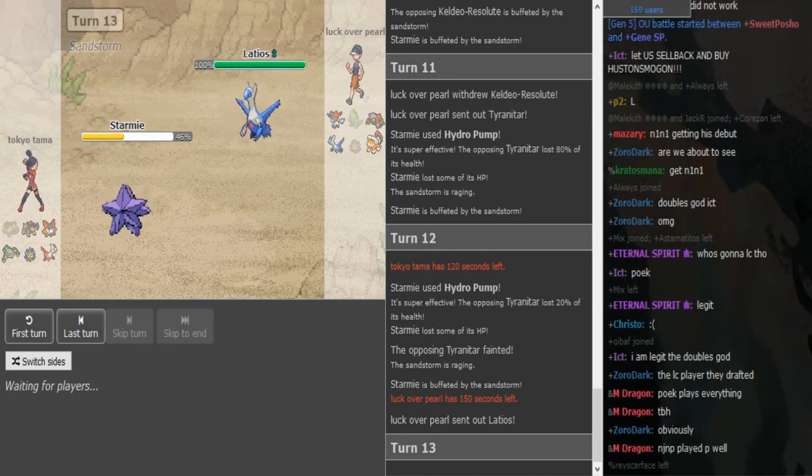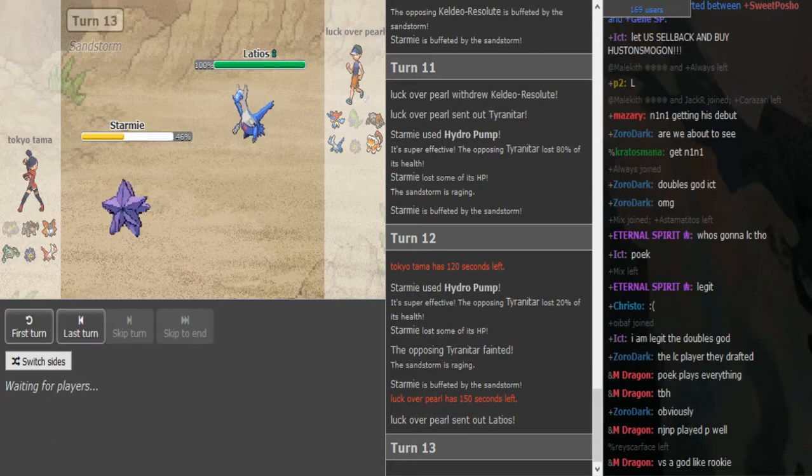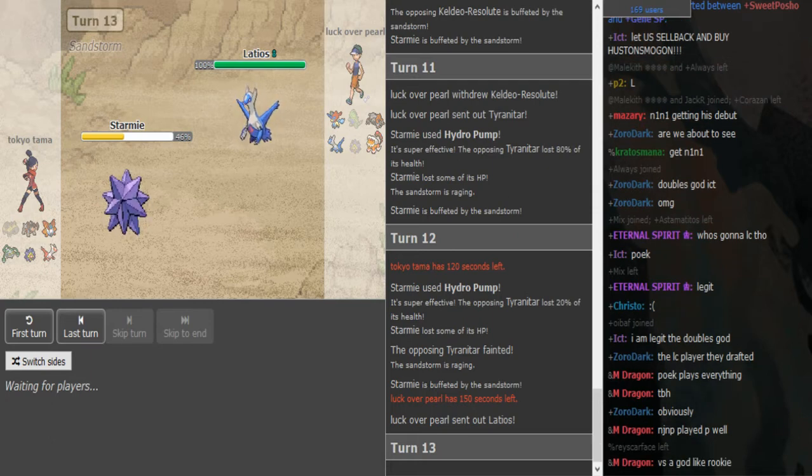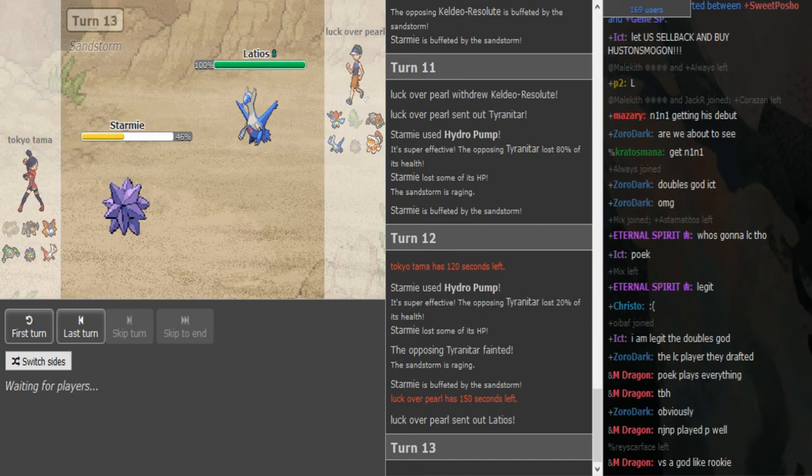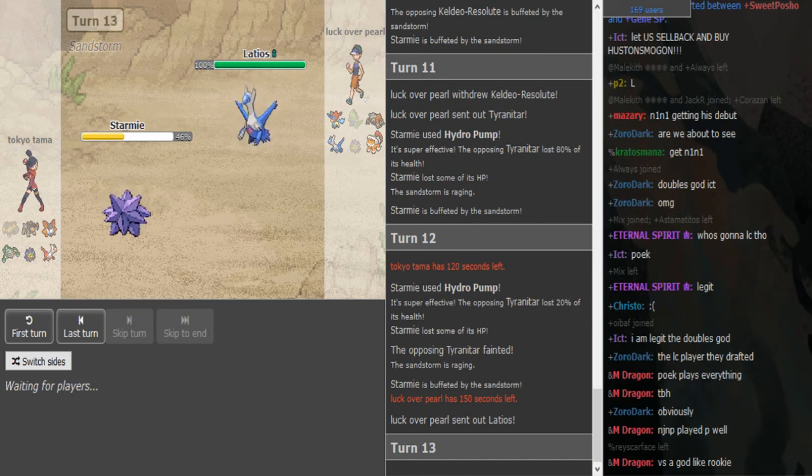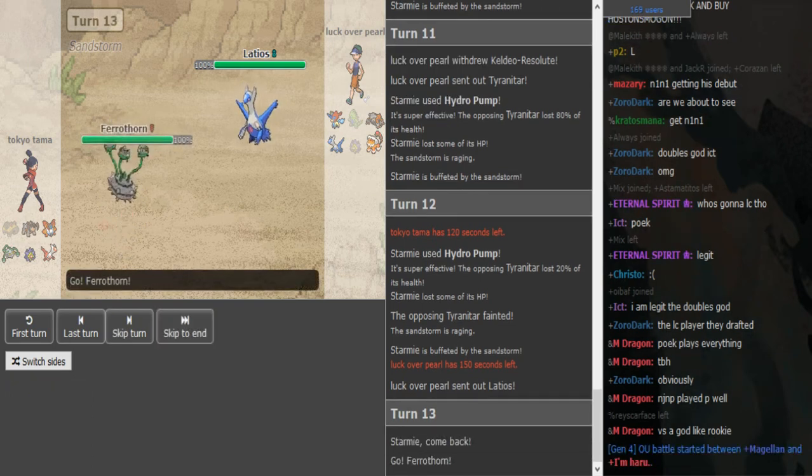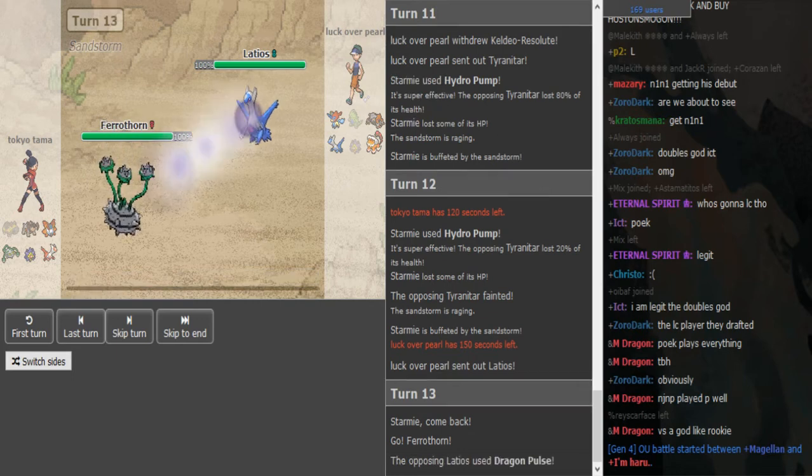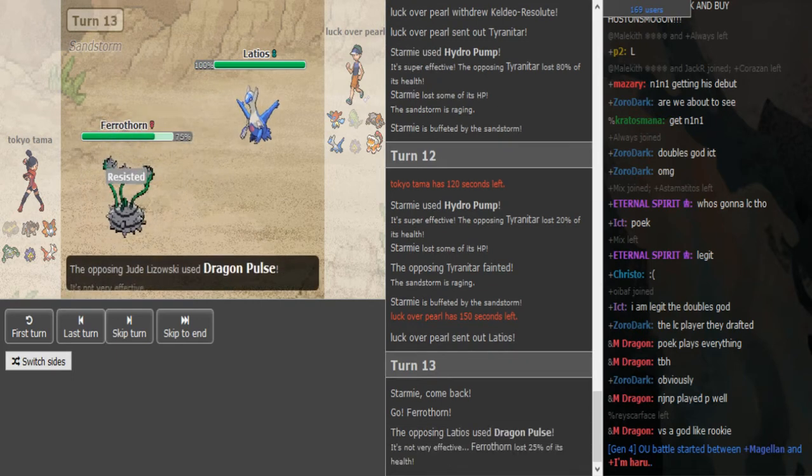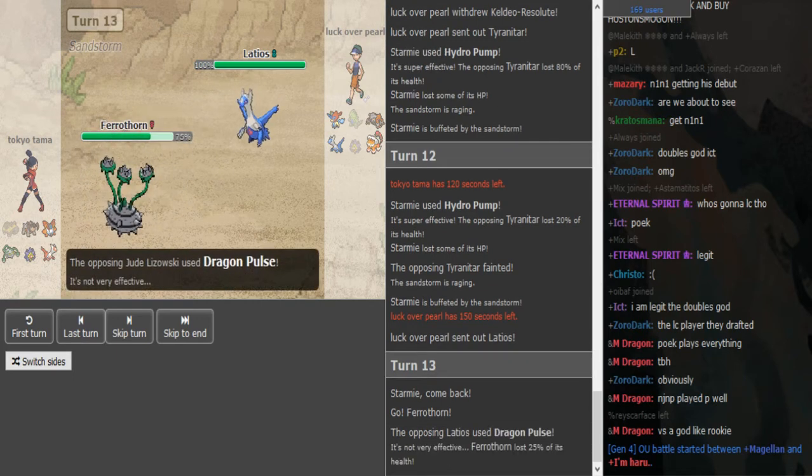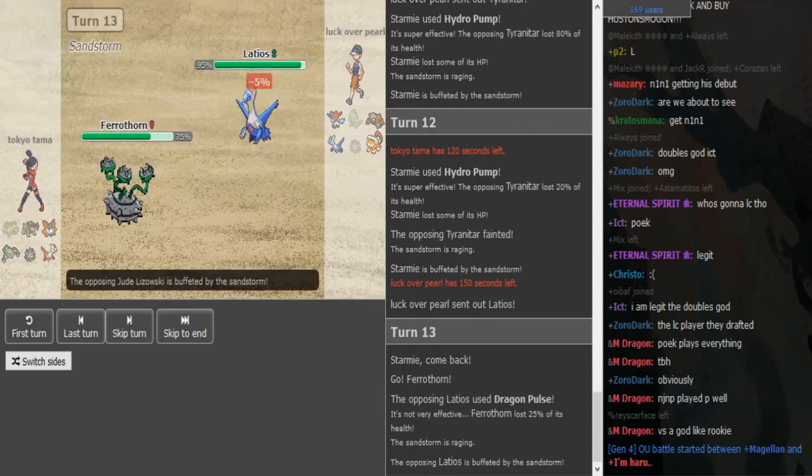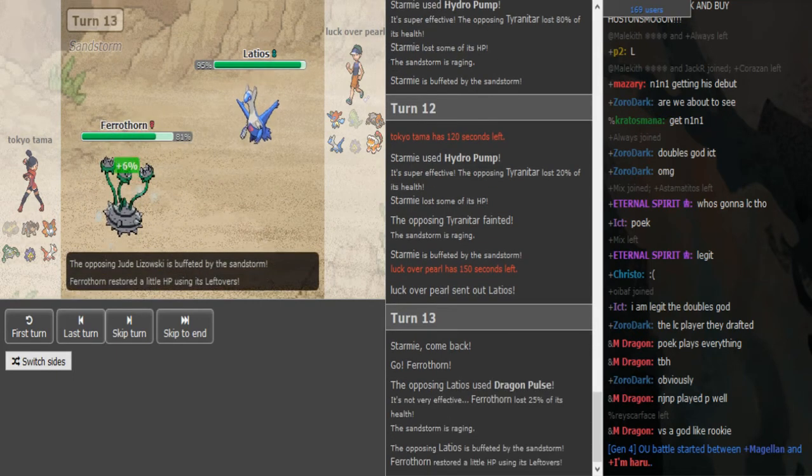I give this HP Fire. It's pretty nice for like Luck Over Skill. The Ferrothorn is like the only potential switch in. Like Dragon Pulse so you don't lower the Special Attack and now bomb him with HP Fire.